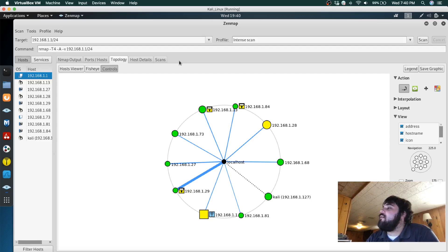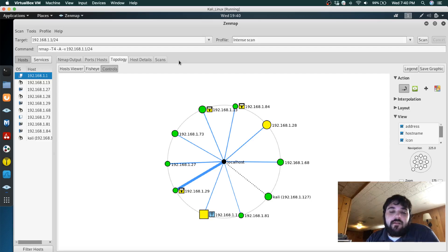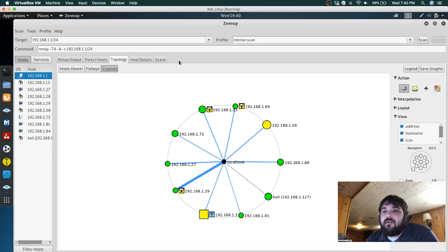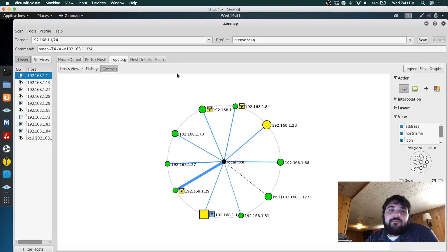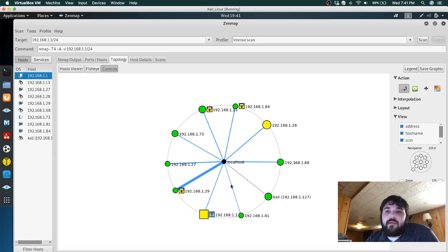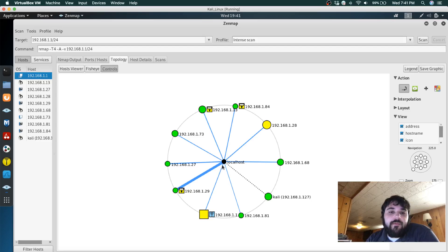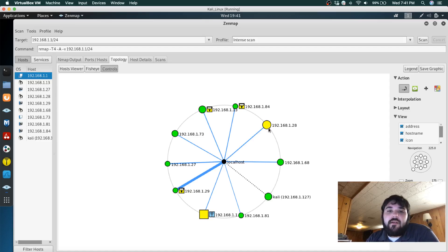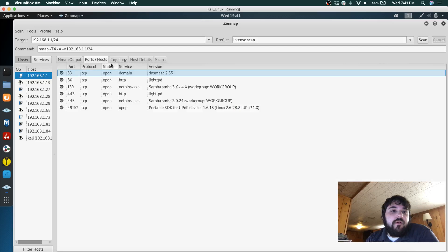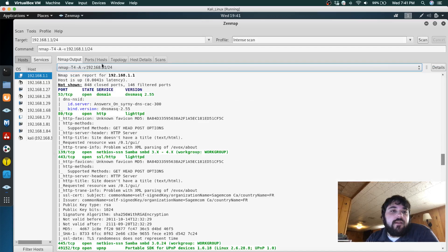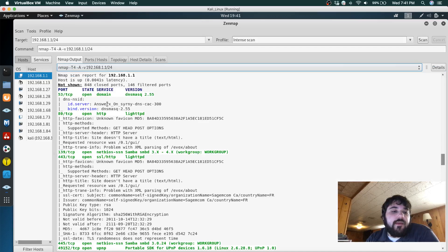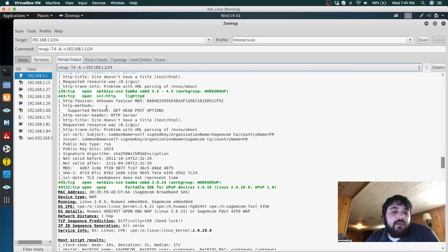Maybe there's a learning curve before I really start to get used to it, but for now I kind of prefer Zenmap and how its topology maps are laid out, and it seems to give way more details based on the nmap scan.